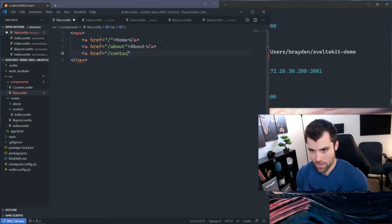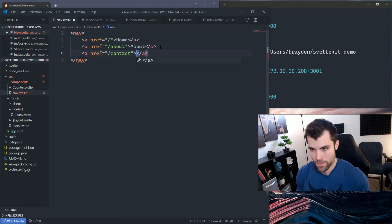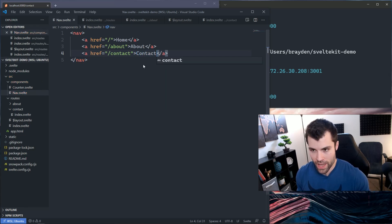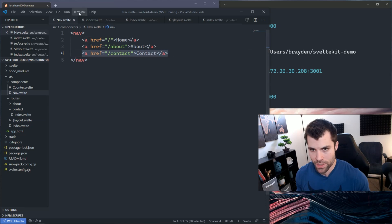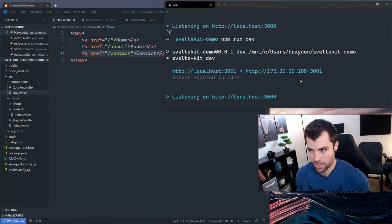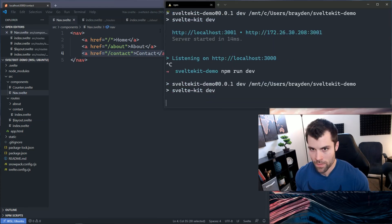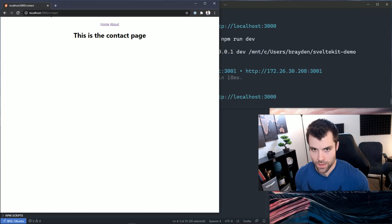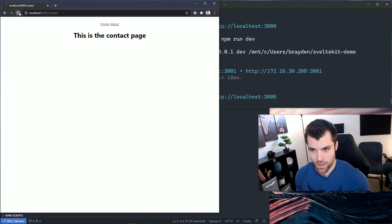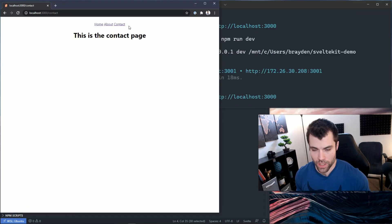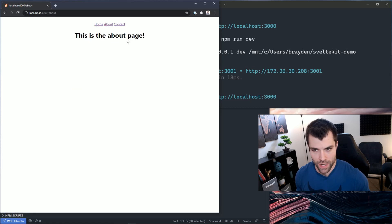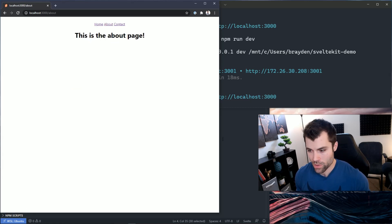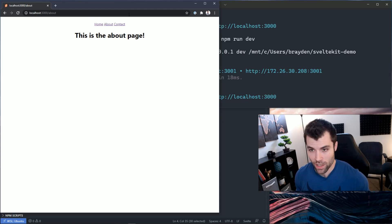Now because of the magic of layouts, all of my pages will have this contact link. There we go. Now my contact page has a contact link, my home page has a contact link, my about page has a contact link.